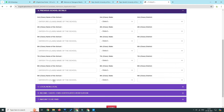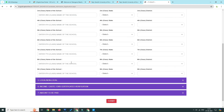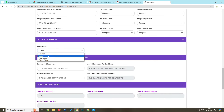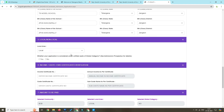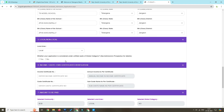You can select the 9th class details. In the local area section, select local or non-local. You can select the seat in the global category.